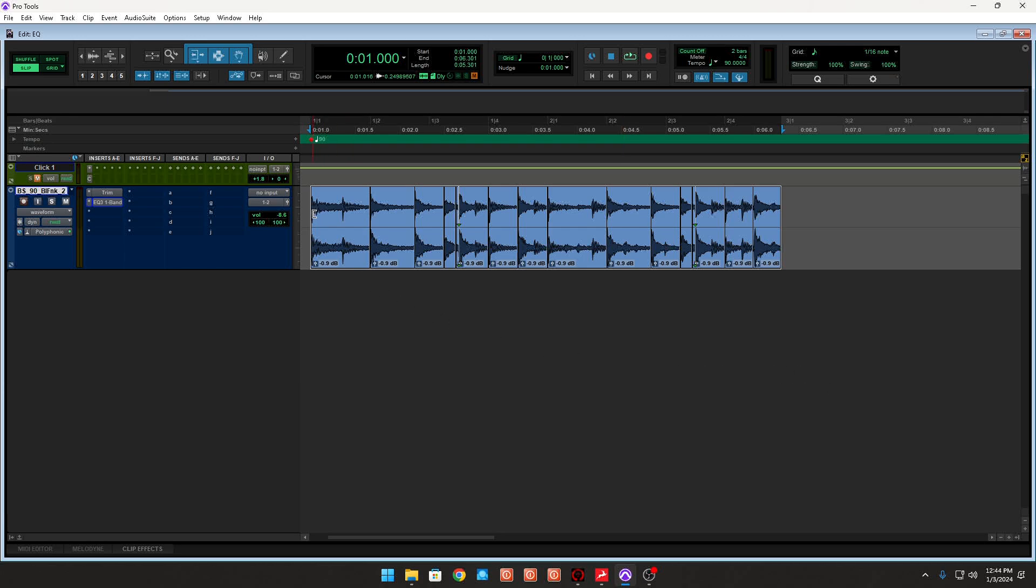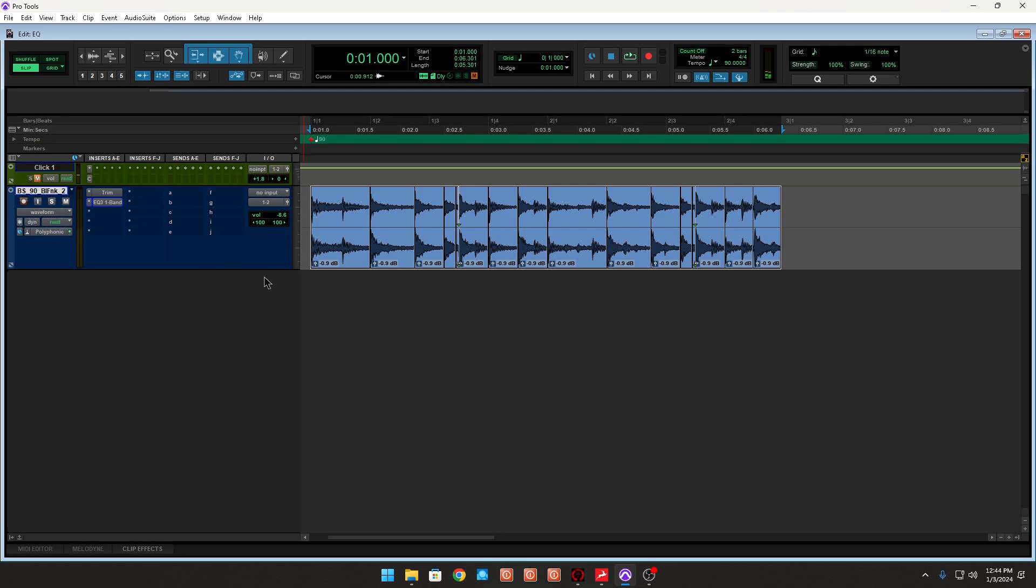Now, before I show you what this video is all about, let's play this loop. I am using a little bit of elastic audio to also help, which is great.